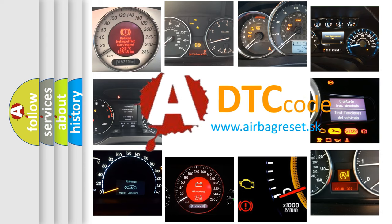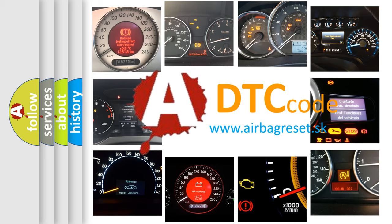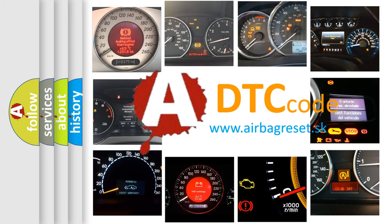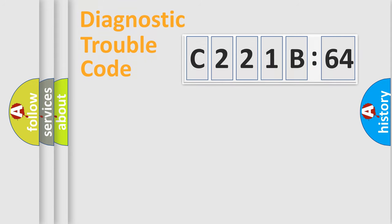What does C221B64 mean, or how to correct this fault? Today we will find answers to these questions together. Let's do this.